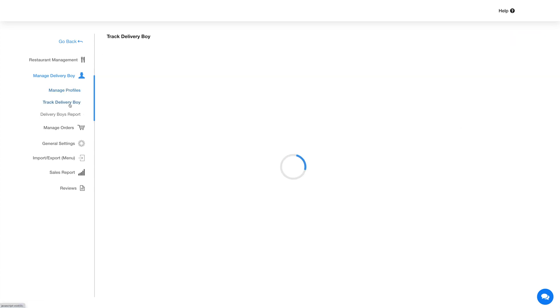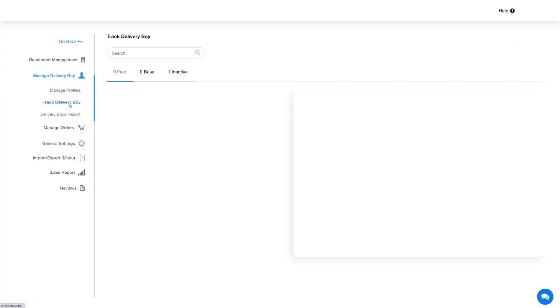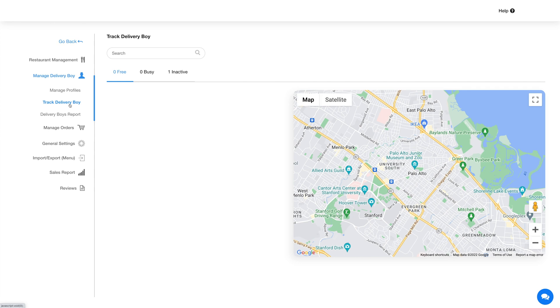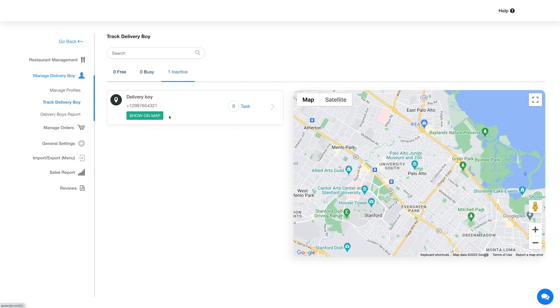Now let's check out the track delivery boy section. This section lets you track the live status of the delivery boy. You can view and track the free, busy, and inactive delivery boys from here.